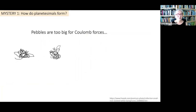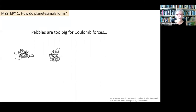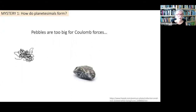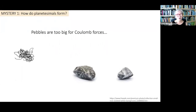The first thing to know is that pebbles are too big to clump together from Coulomb forces — the attraction of oppositely charged objects. Dust bunnies often have static electricity and stick together through Coulomb forces. But the strength and range of Coulomb forces can't hold pebbles together, so that is not how planetesimals formed out of the little grains in the early solar system.